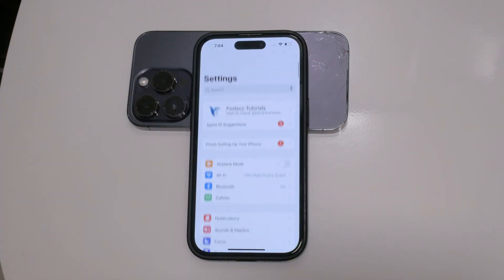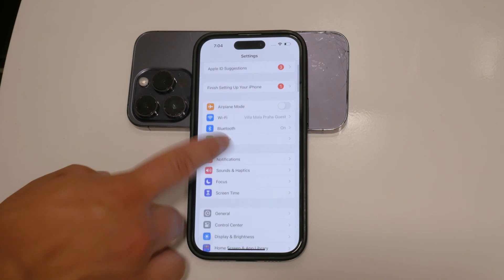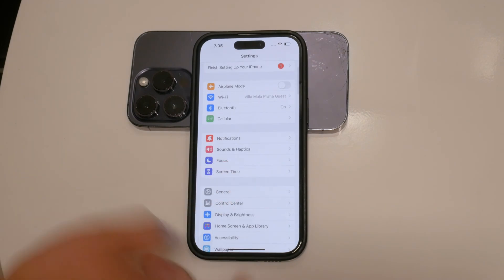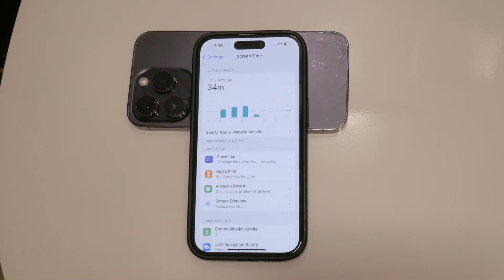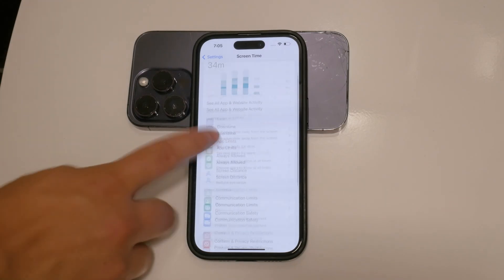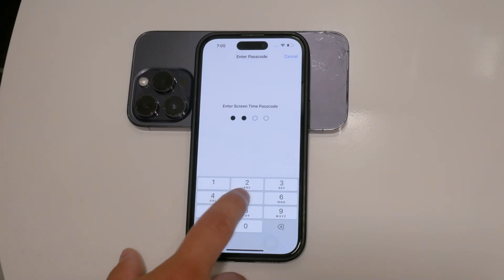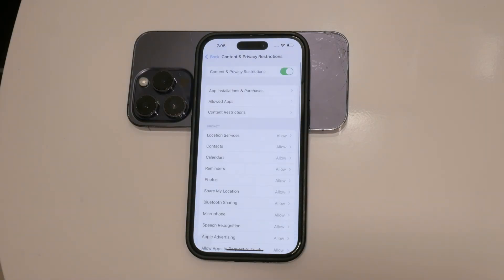First, let's start by opening the Settings app on your iPhone. From there, scroll down and tap on Screen Time. If you haven't set up Screen Time before, you'll need to do so now. Screen Time is a powerful tool that allows you to manage and restrict various aspects of your iPhone usage. Once Screen Time is set up, tap on Content and Privacy Restrictions and make sure it's enabled. In this section, you'll find all the controls you need to restrict content on your device.